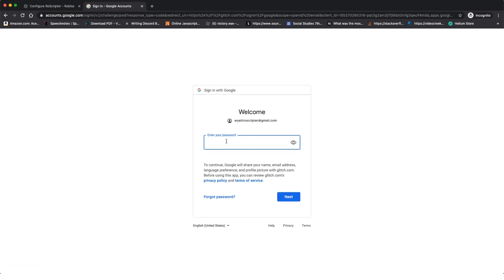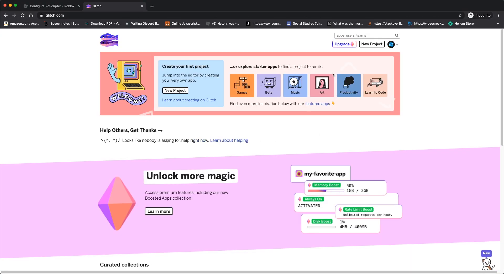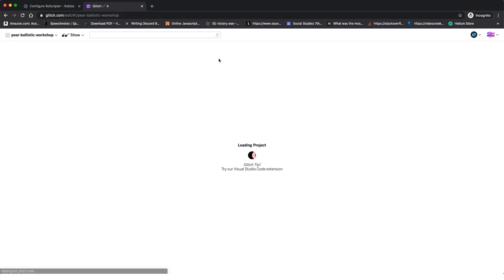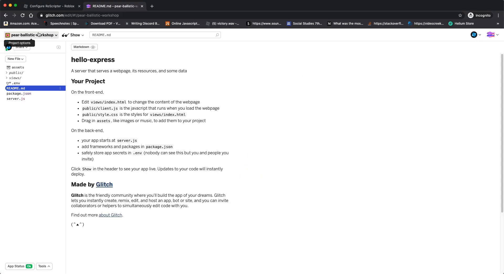I'm going to sign in with Google, type in my email, click next, and enter my password. Now we have a Glitch account and this is where our project will be hosted. Click the 'New Project' button in the top right, and choose 'hello-express' — the second option — it's very important you choose that one for this to fully work.